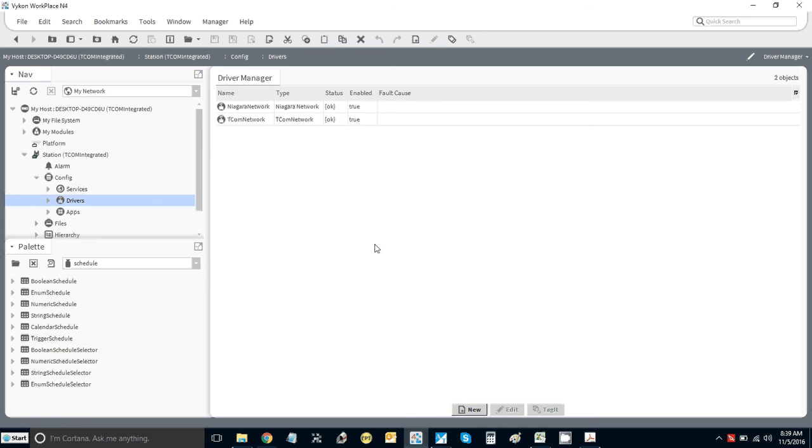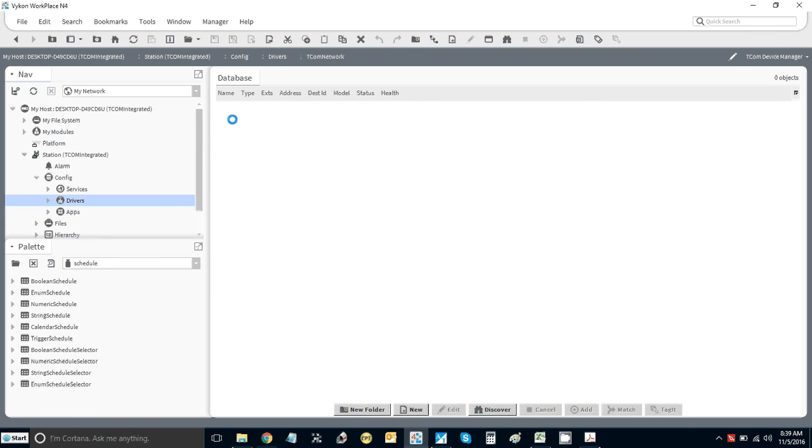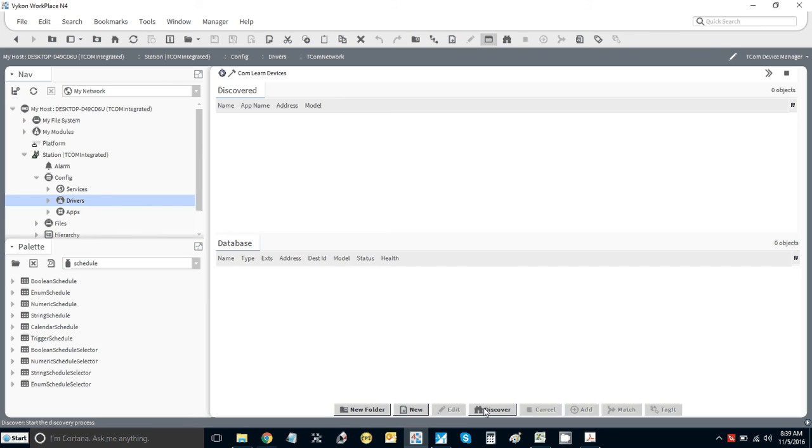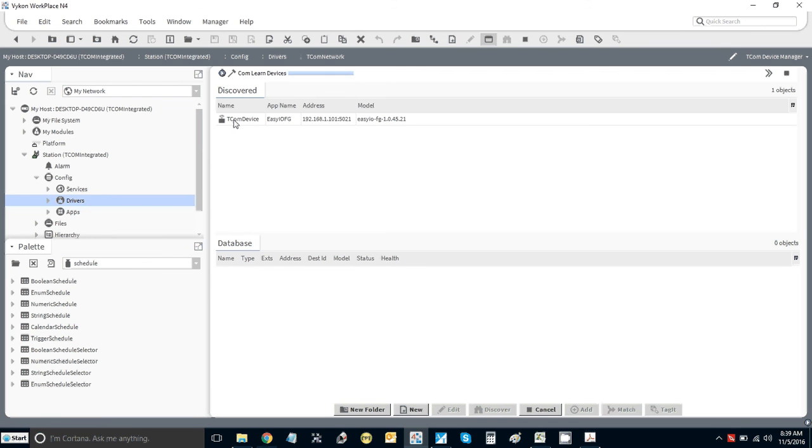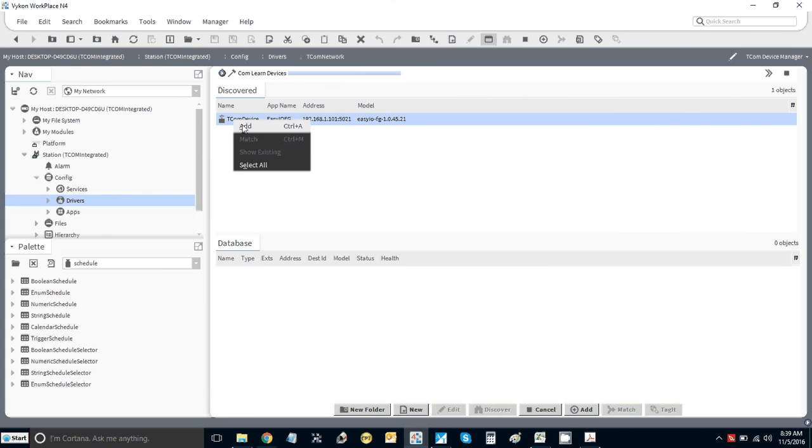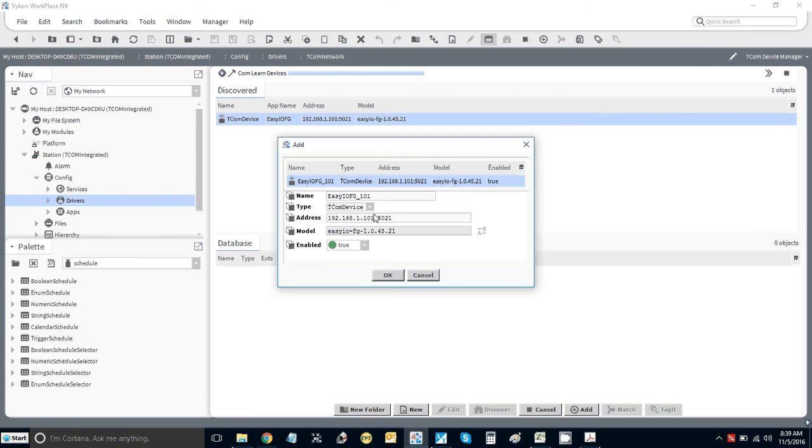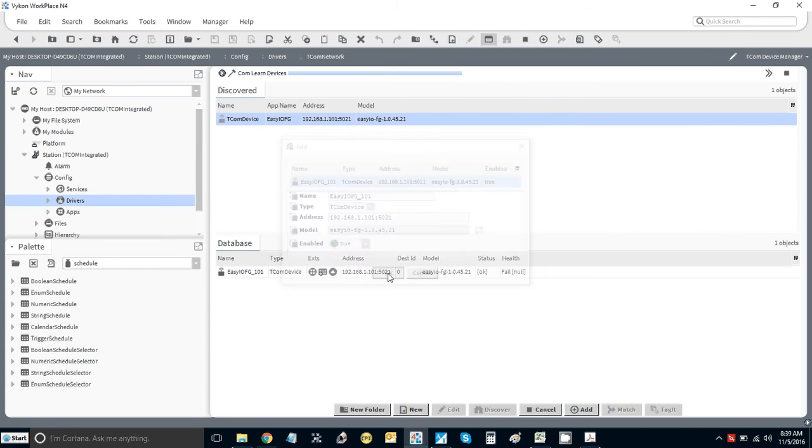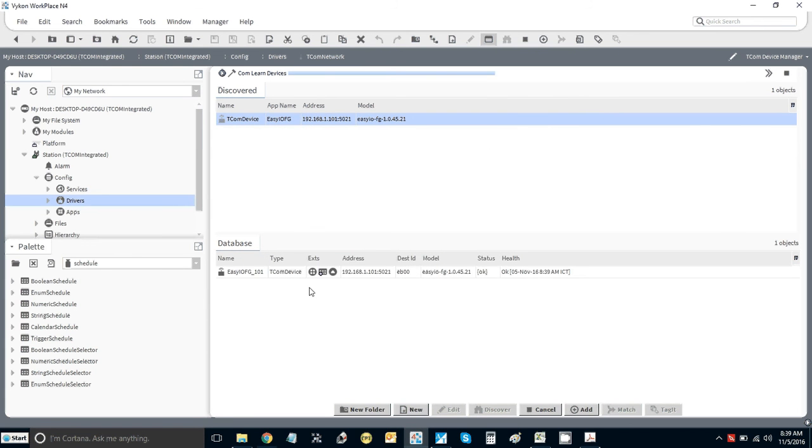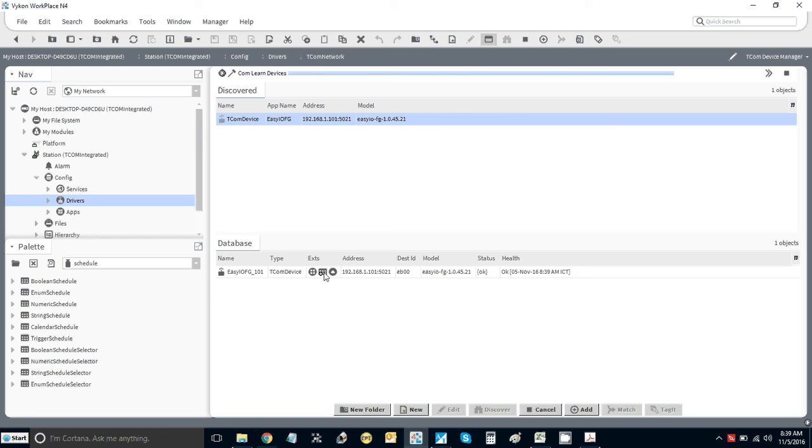In it comes, super fast. It brings everything in and as I say, you can still run all of the services at the same time. There's our Tcom device from our virtual controller. Bring that in and you'll see there's three icons: the first icon is to discover points, the second one is for schedules, and the third one is for histories.